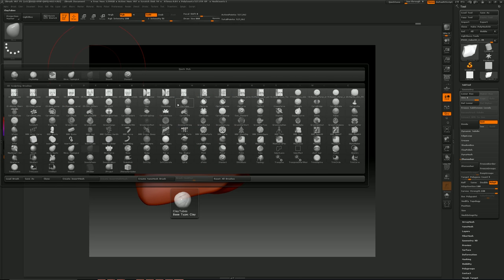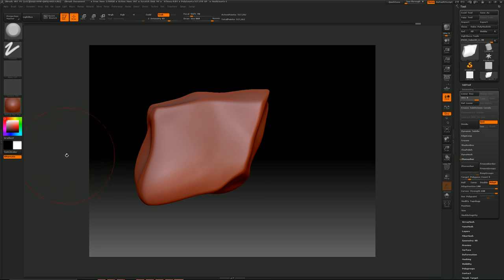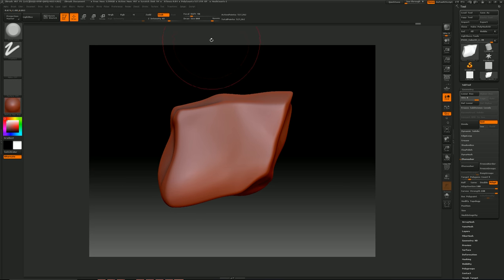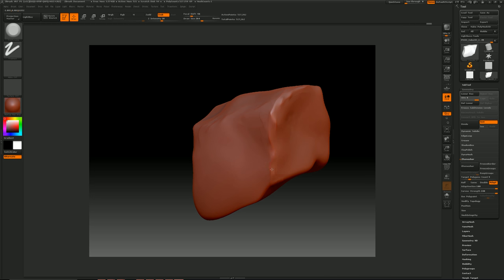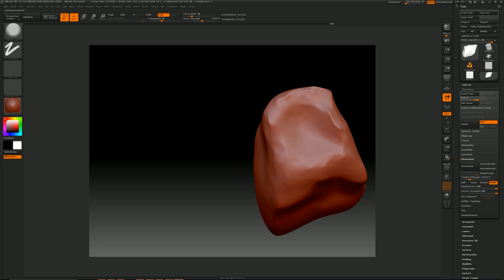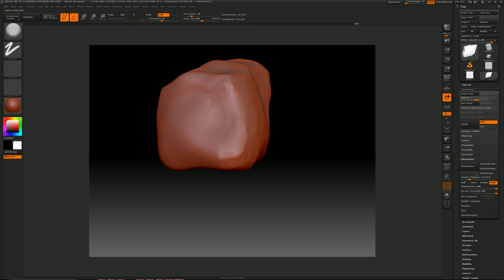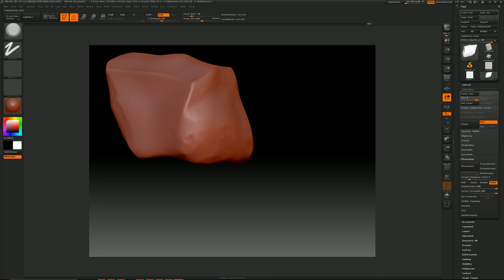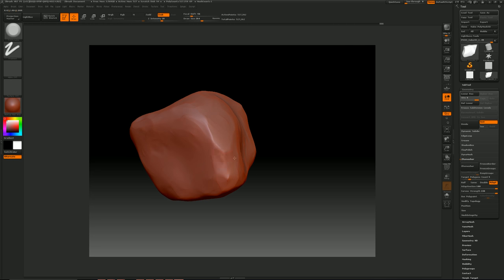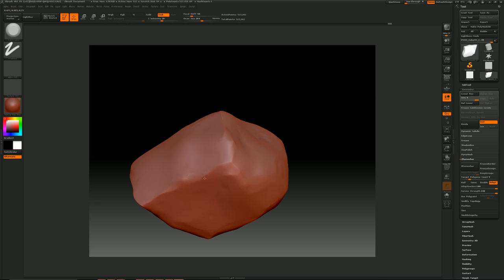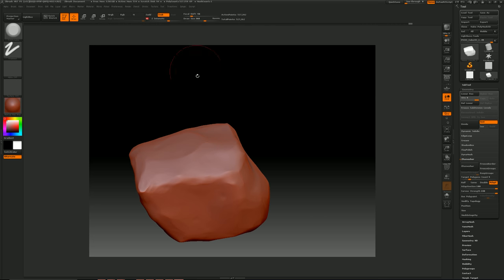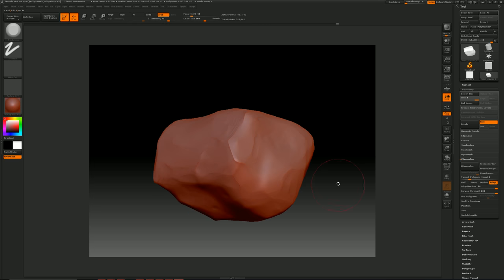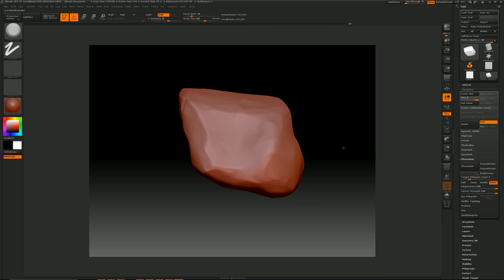Push B for brush, then go back to T and D for trim dynamic. Bring down the drawing size, intensity to like 20, and I'm going to just go around in circles and chip at this a bit. Alright, I'm done using trim dynamic.